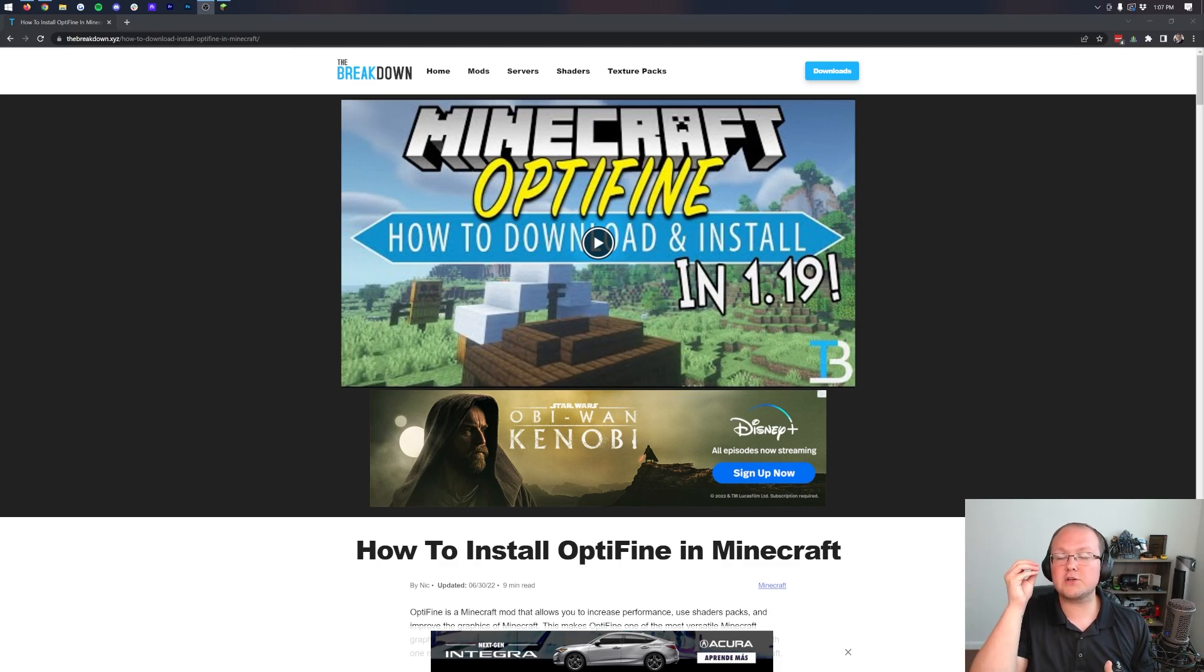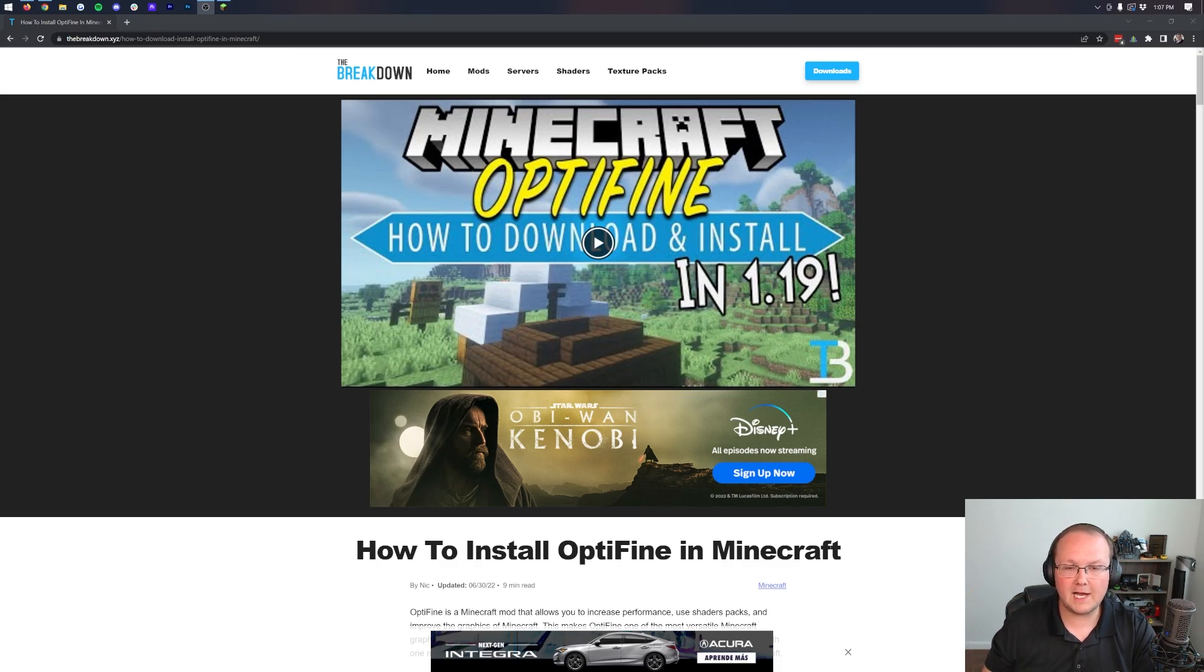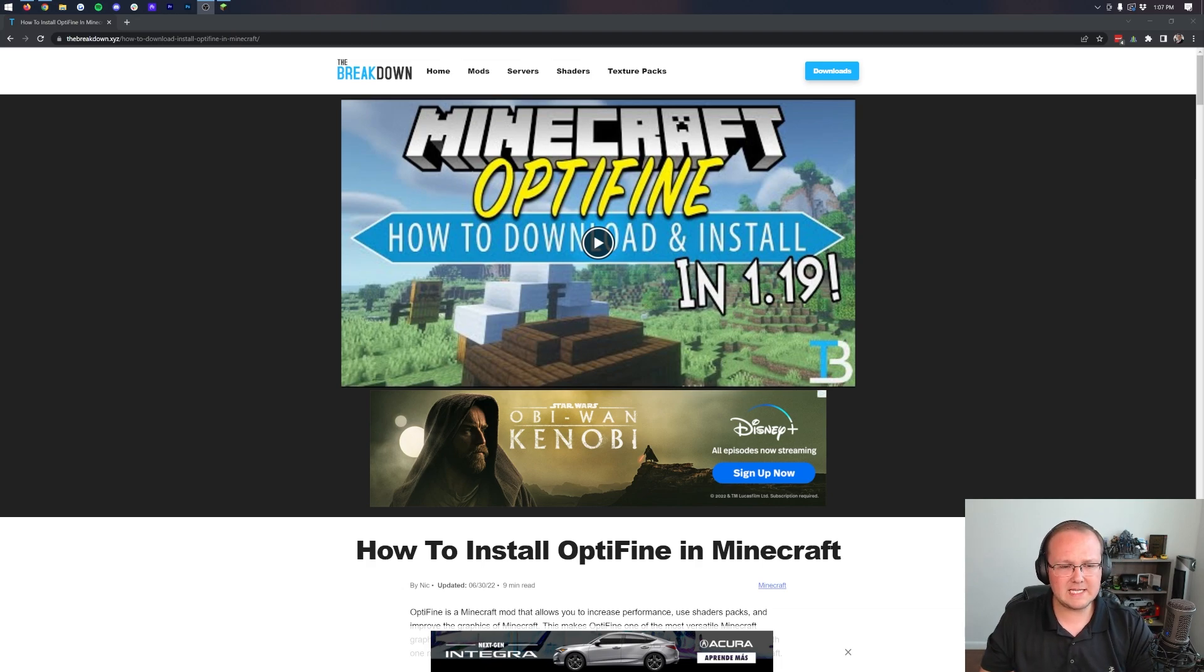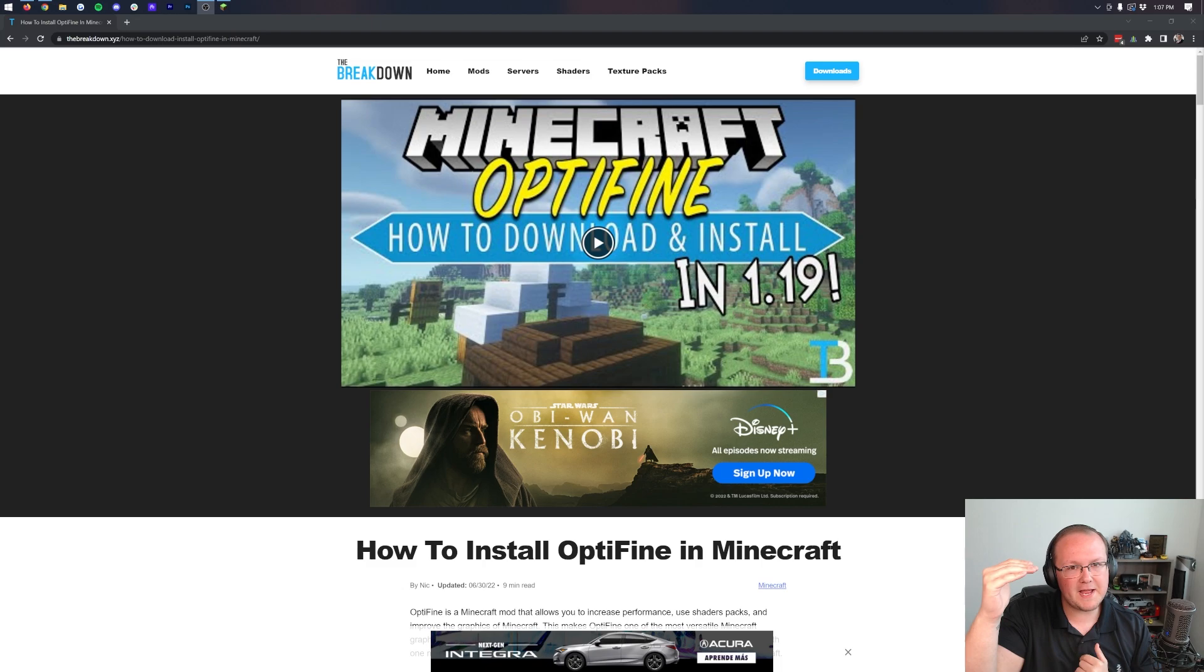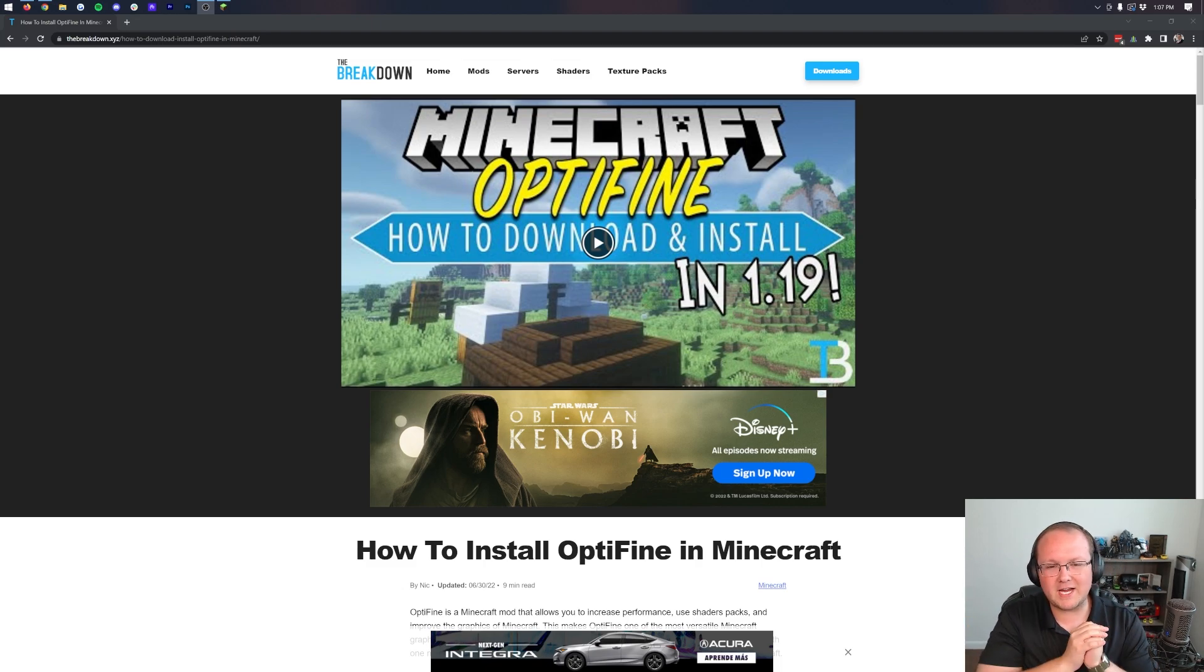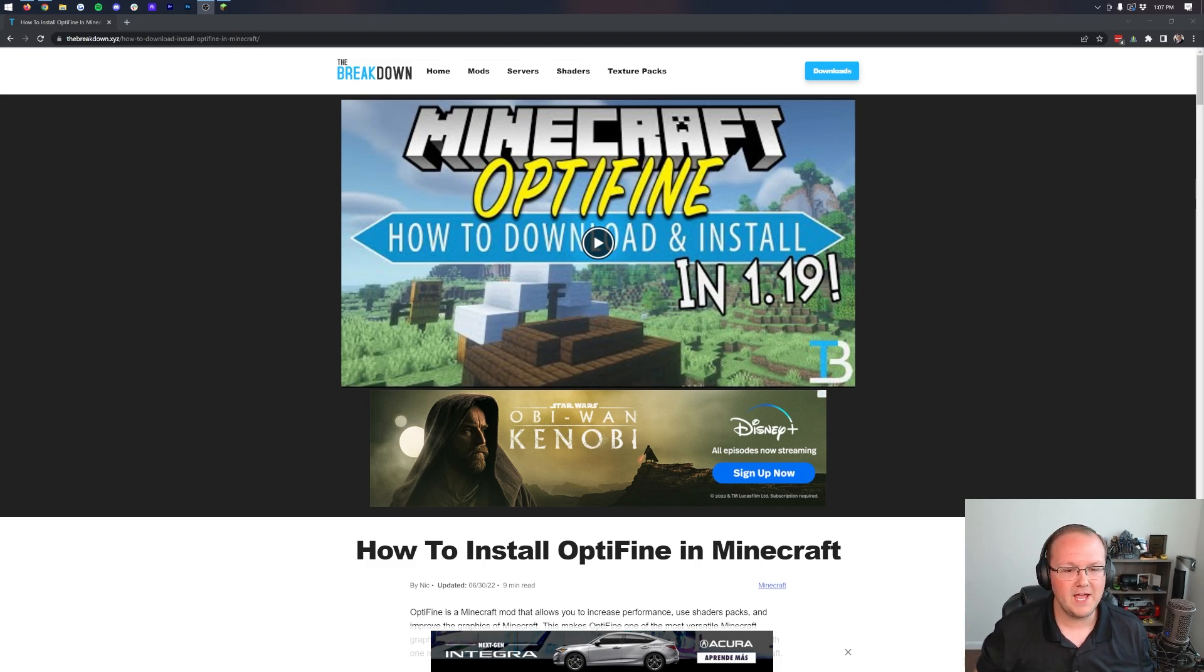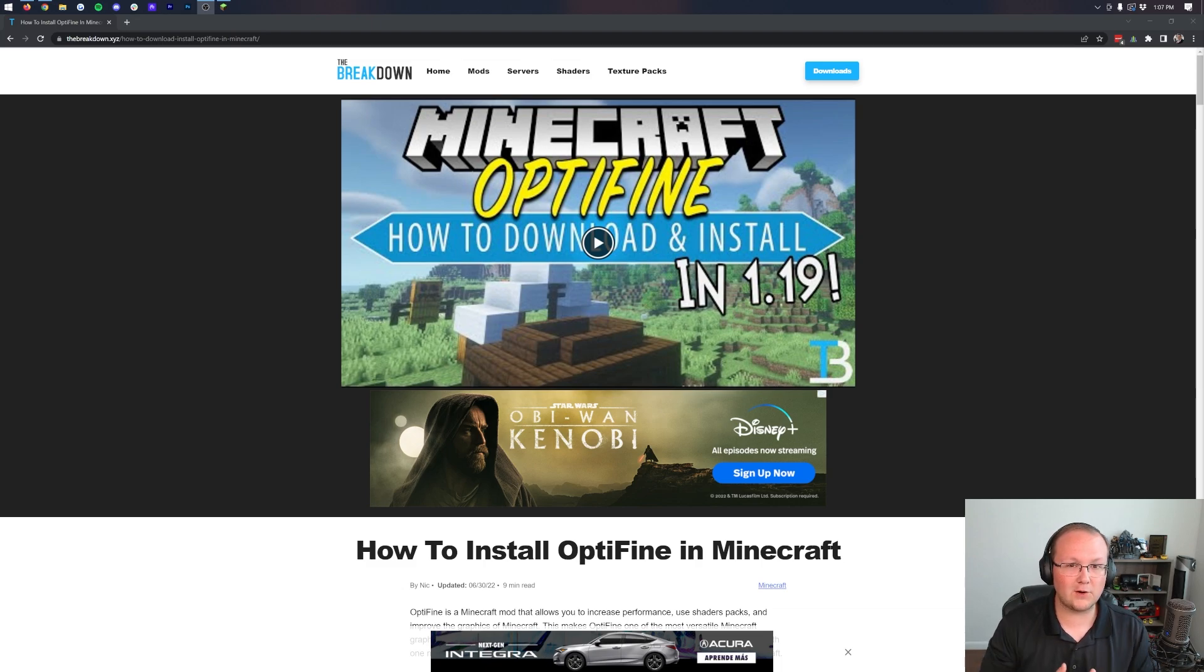Optifine settings. In this video, we're going to show you exactly how to set up Optifine for not just performance and not just looks, but the best of both worlds. How to get the most FPS without making Minecraft look absolutely horrible.